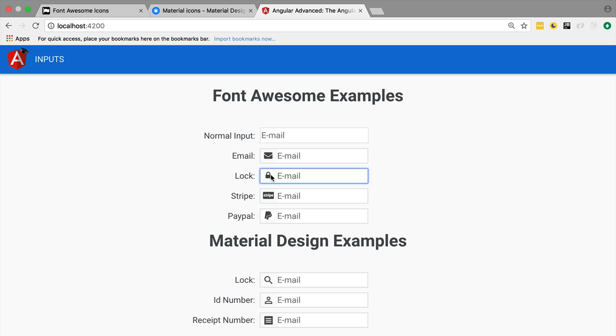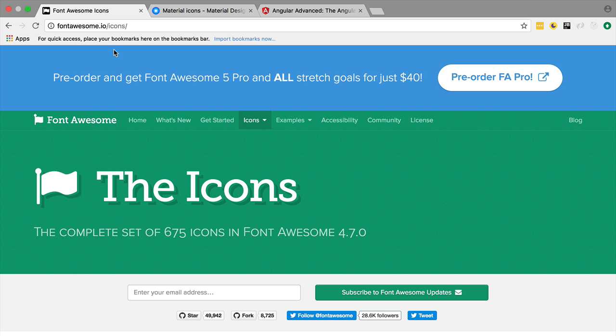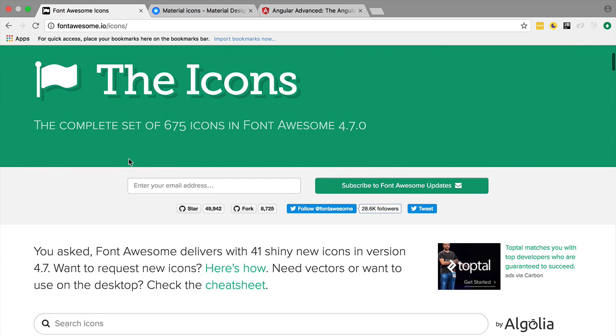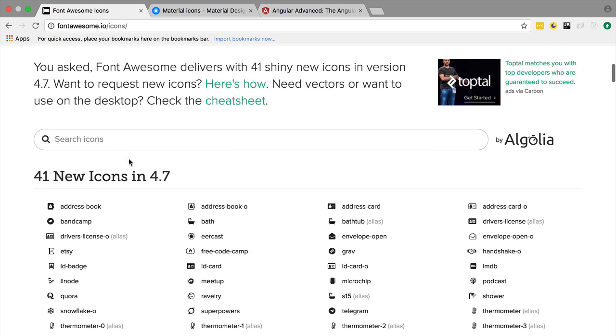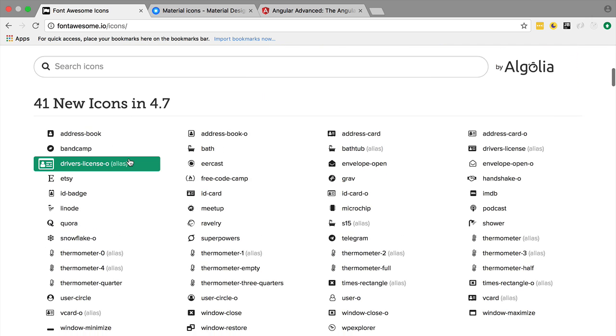As you can see, we are using the Font Awesome icons. We have taken them from here, so this is public and open source. We can use these icons in our application, it's not a problem.